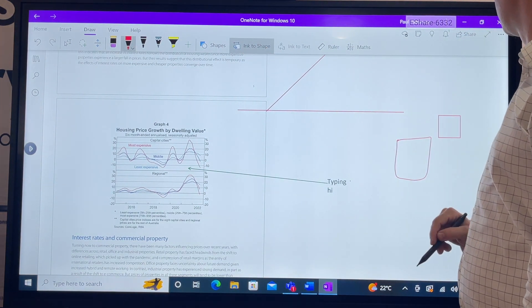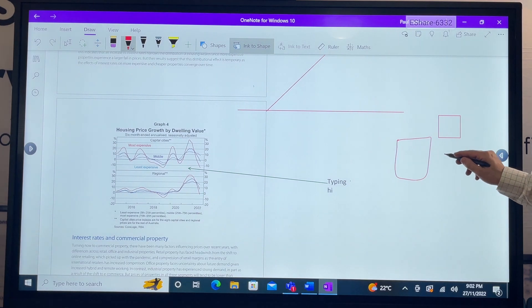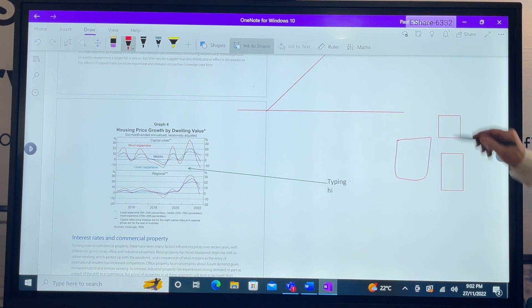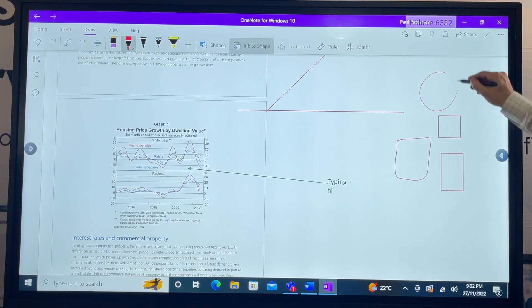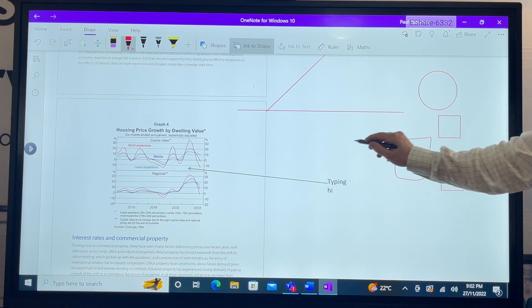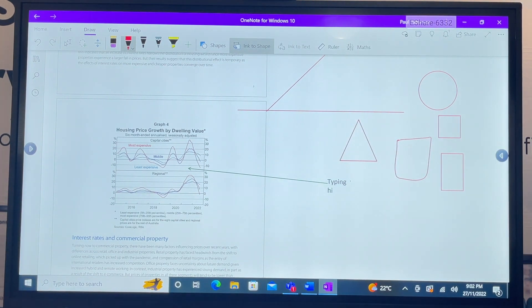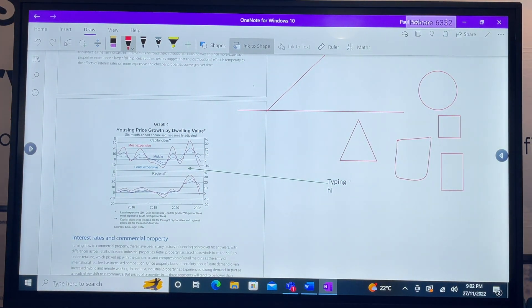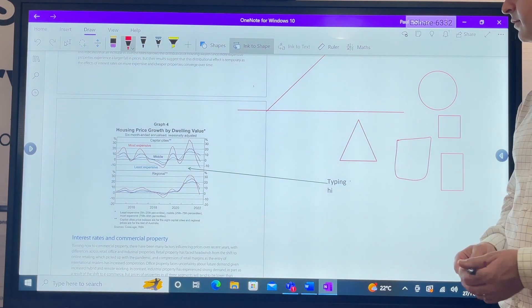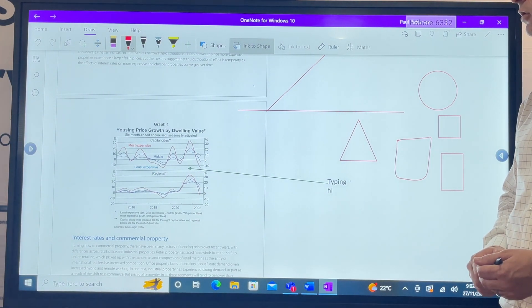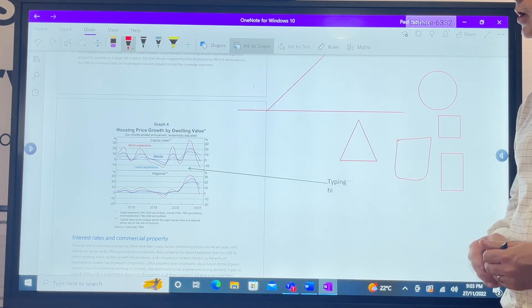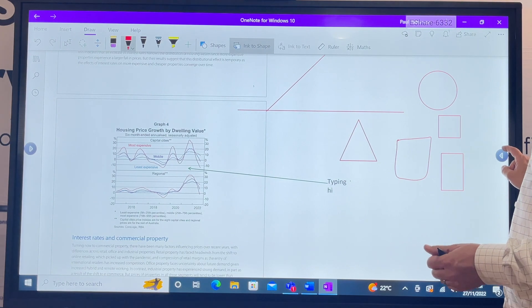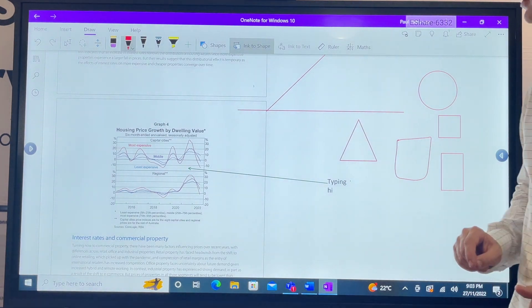We've got more things here - you've got pencils, highlighters, ink to shape. So I'll make a poor effort of trying to draw a square here, it should correct that for me. There we are, that's pretty good. Let's try a circle - I love it. So it even makes the worst drawers pretty good.